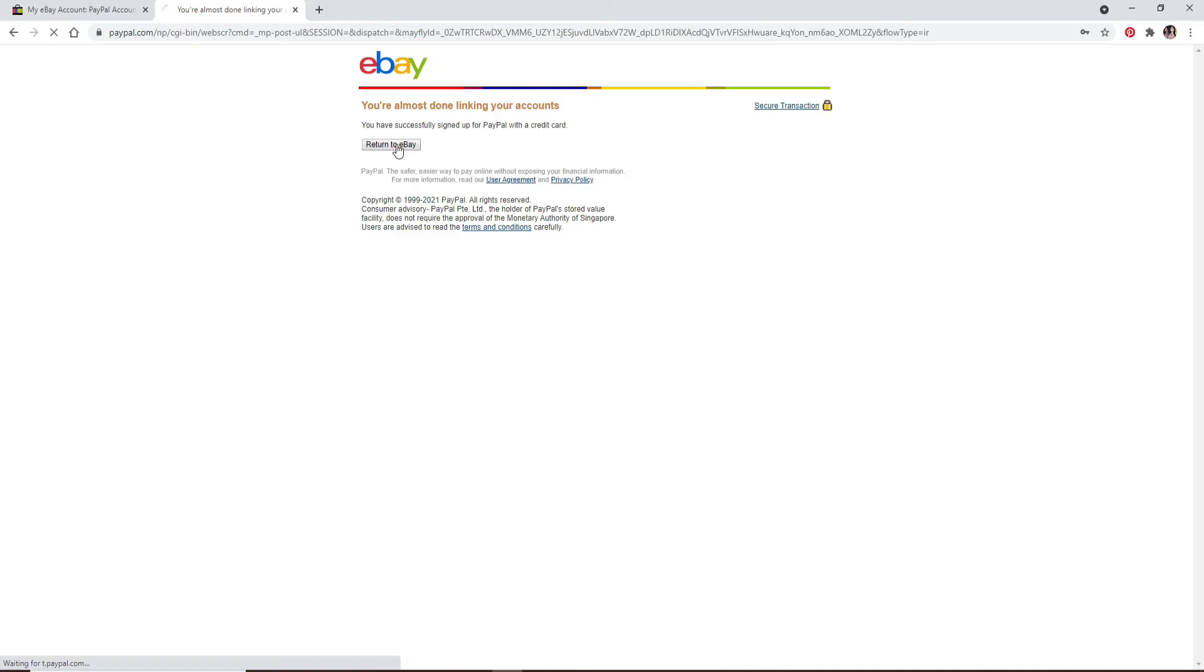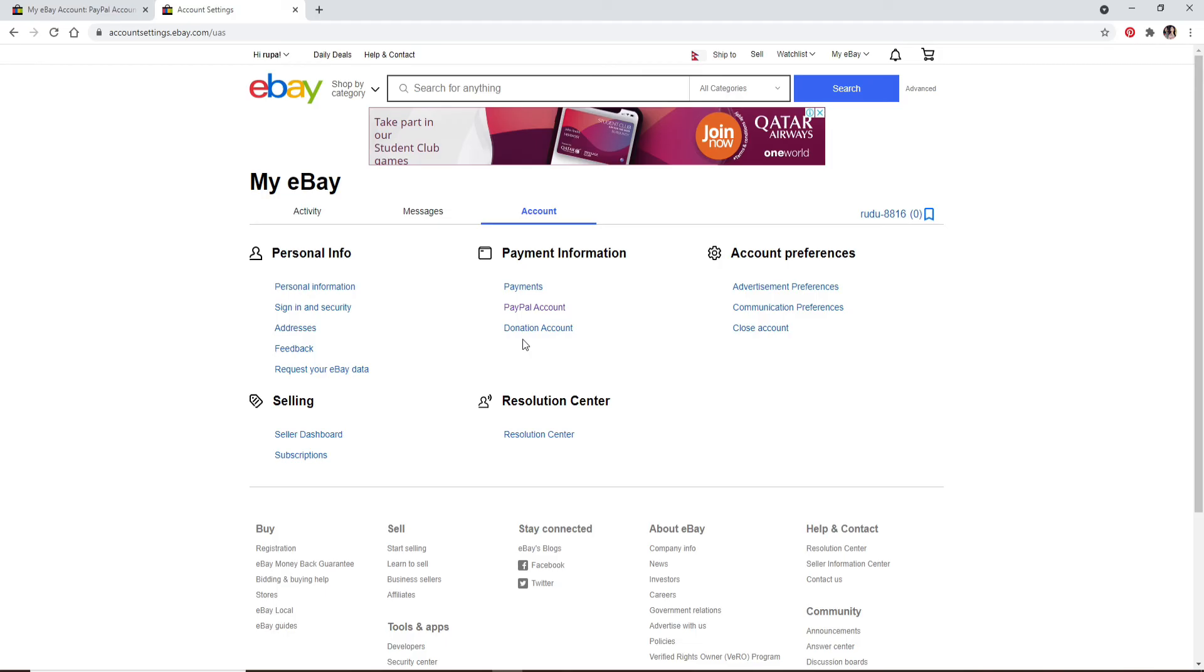Click on return to eBay and that is it. And with this you've successfully linked your PayPal account to your eBay.